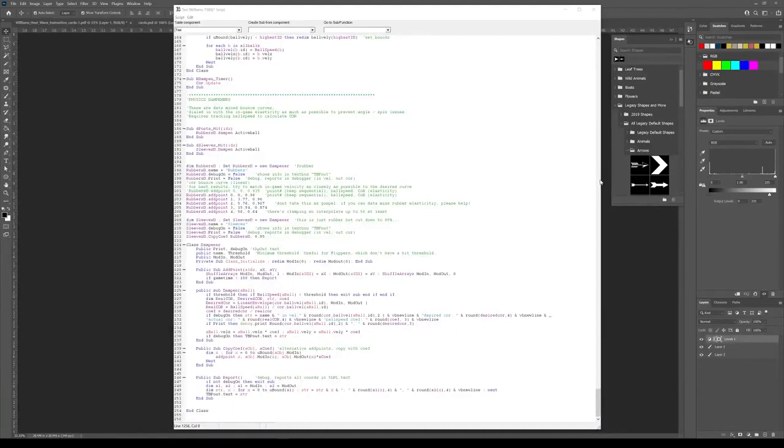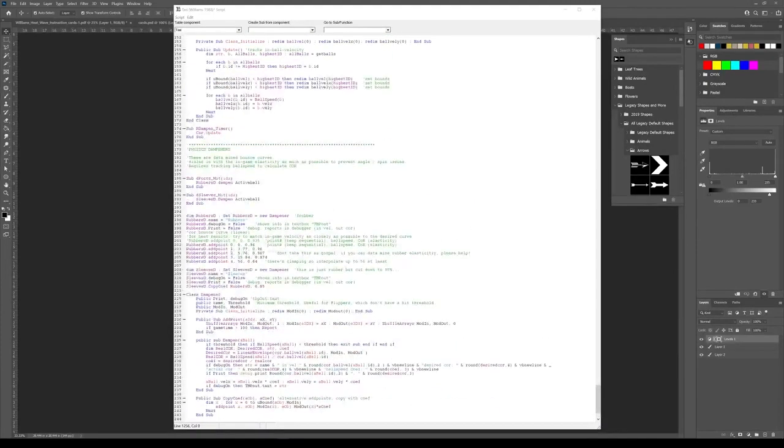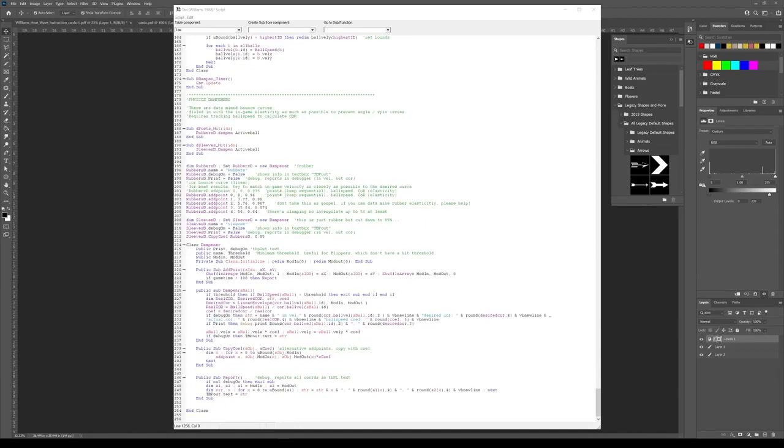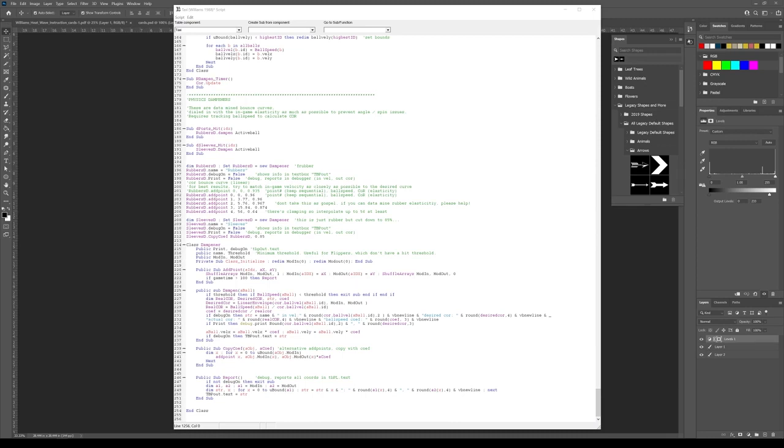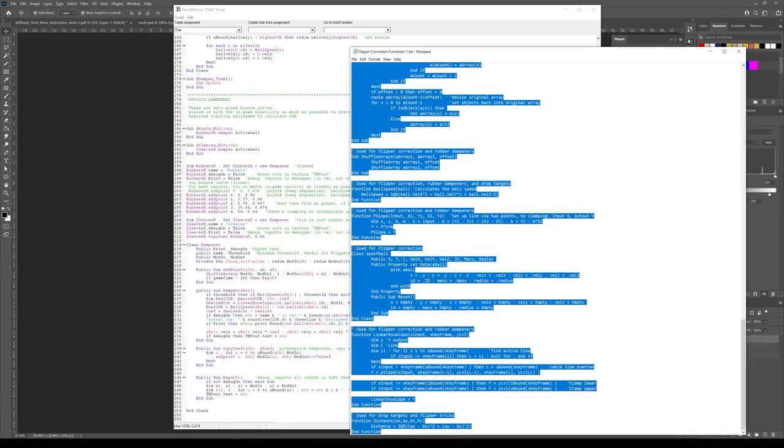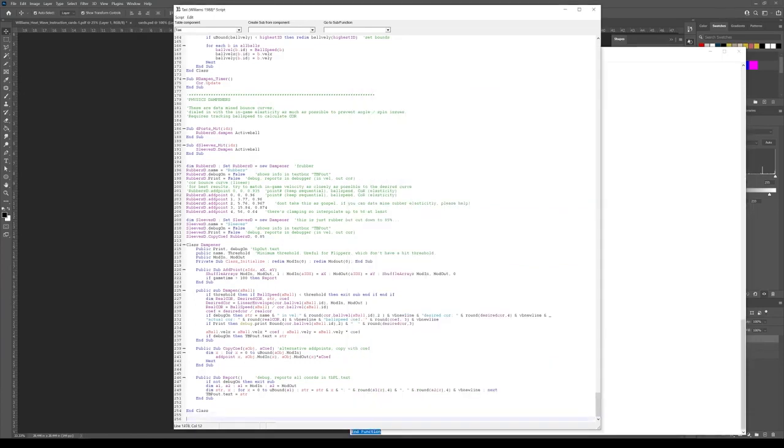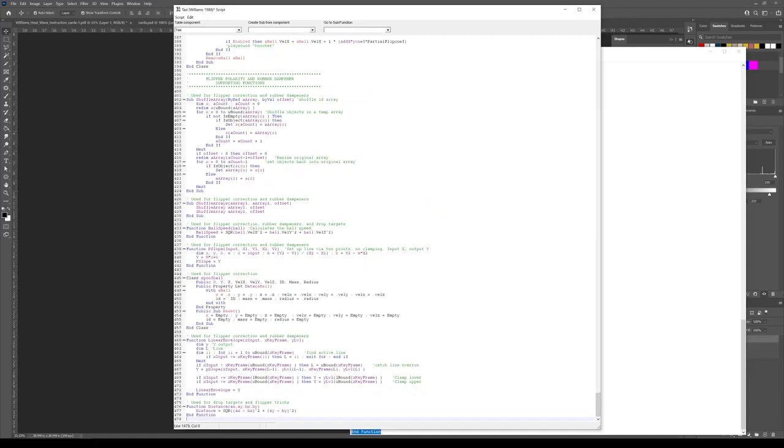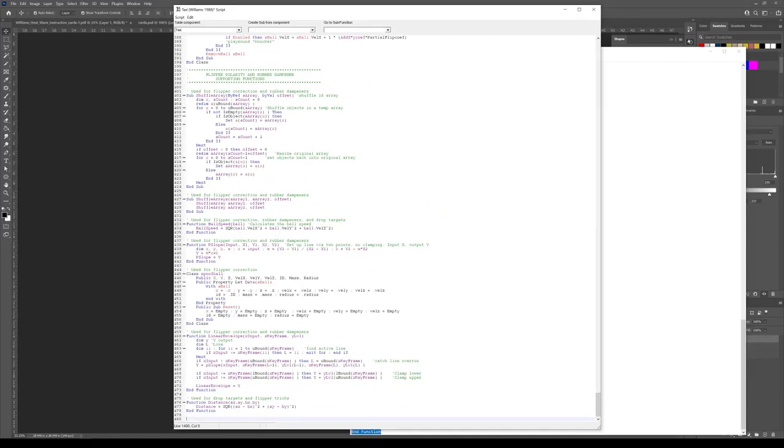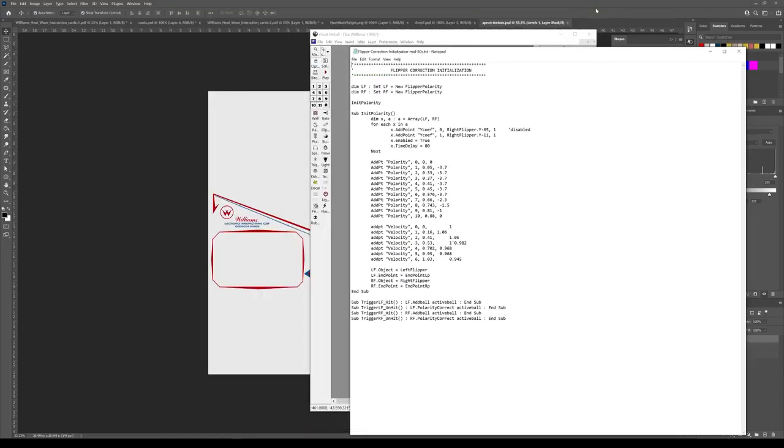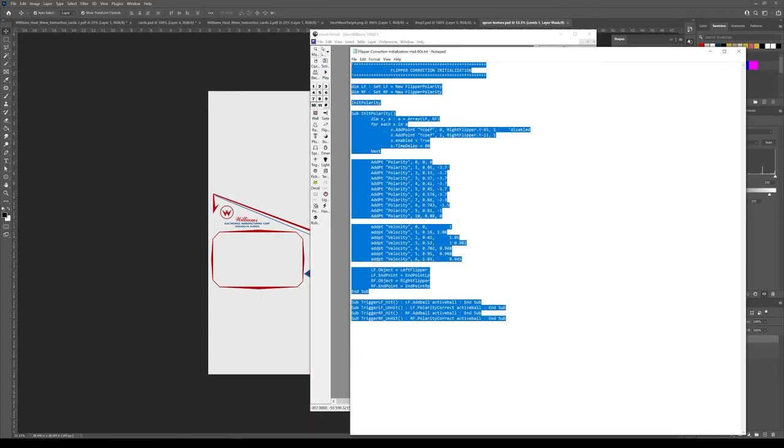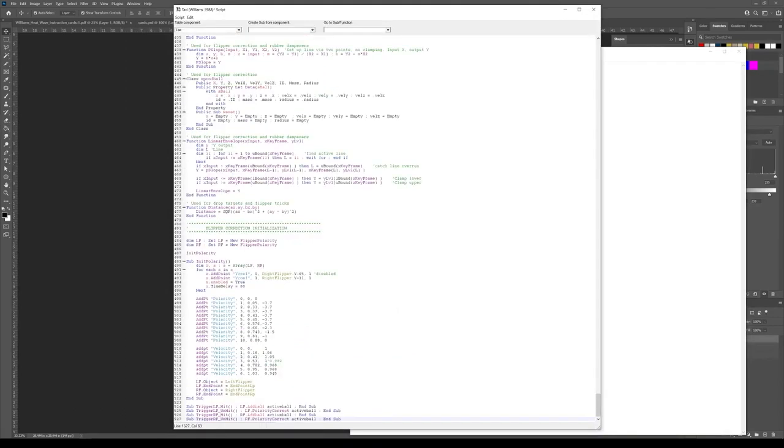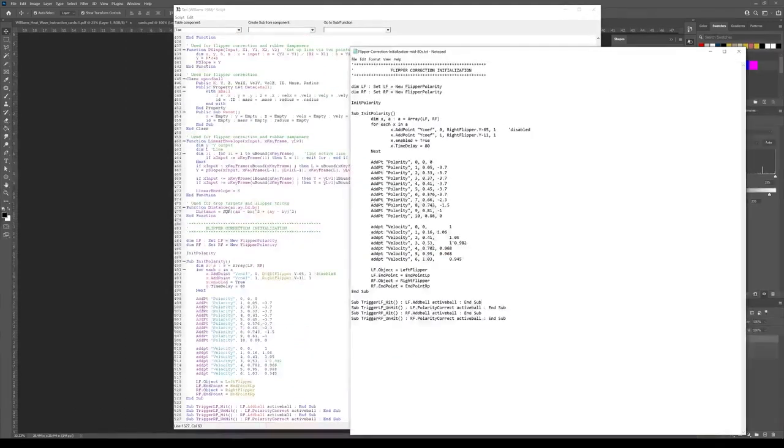Alright, moving on to the script then. Down at the bottom where I dumped the rubber dampener stuff, we also need to put some flipper stuff. In fact, the rubber dampeners won't even work until some of the other flipper stuff is added. So we're going to start with some correction functions that we're going to copy and paste. I typically just put these at the bottom of the script, kind of out of the way. Because they're long and a little unwieldy. Alright. Then there's flipper corrections based on the era. So that's because of the strength being different. So put that down here too. This is a mid-80s table, so I'm using the mid-80s values.